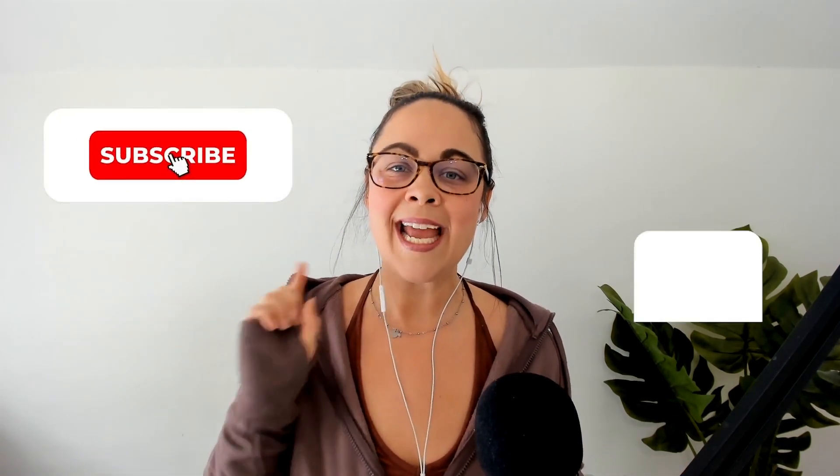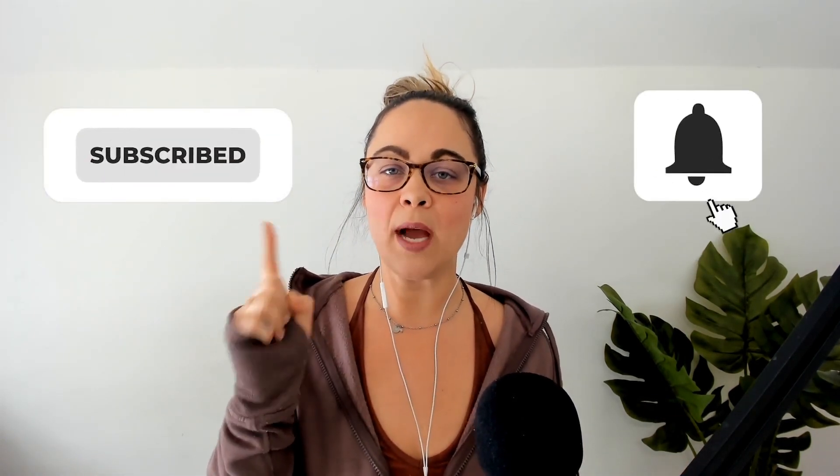And if you're not already subscribed to the channel, what are you doing? Hit that subscribe button, turn on bell notifications, and I will see you in the next video.